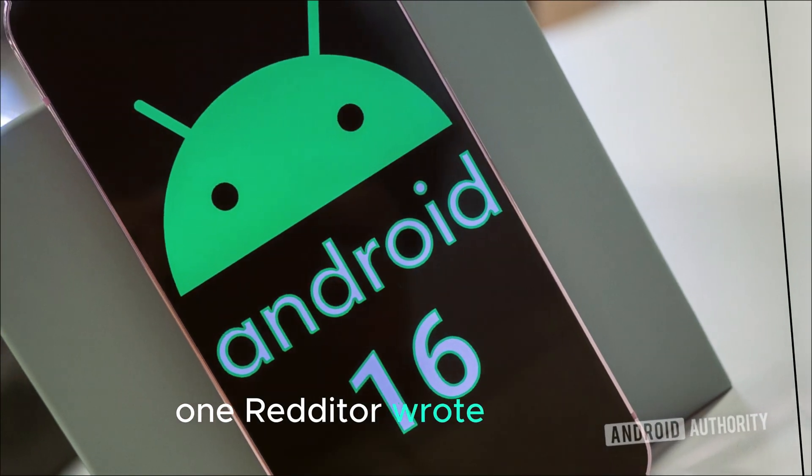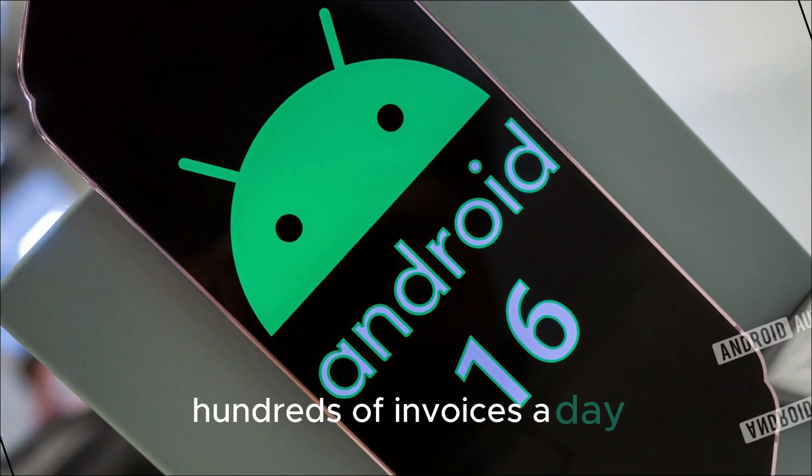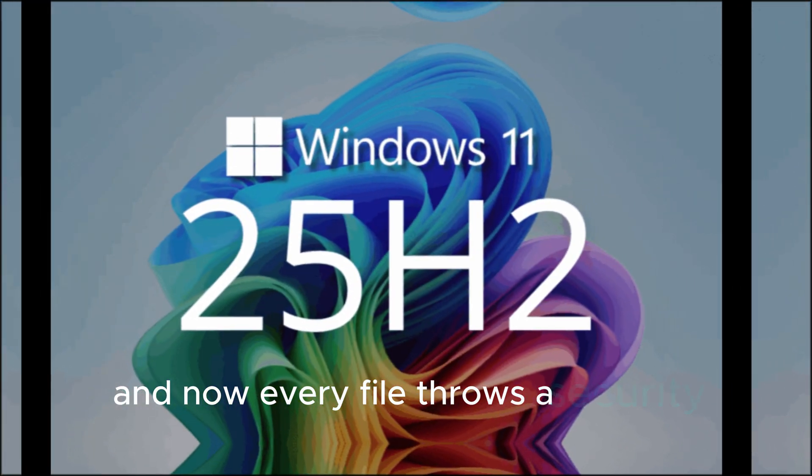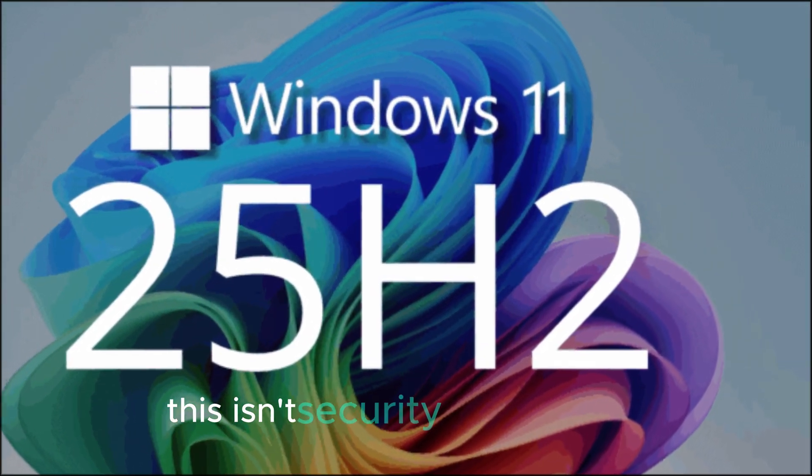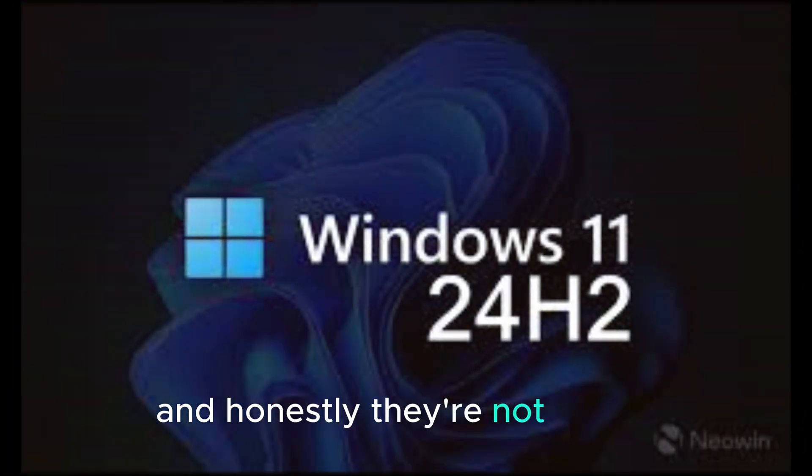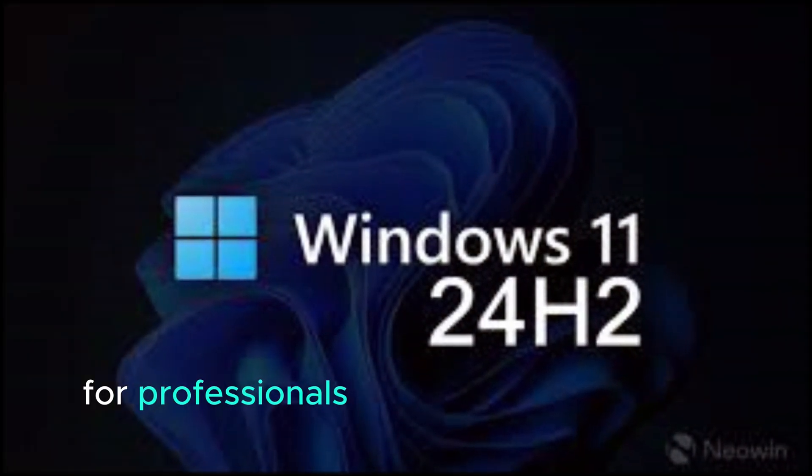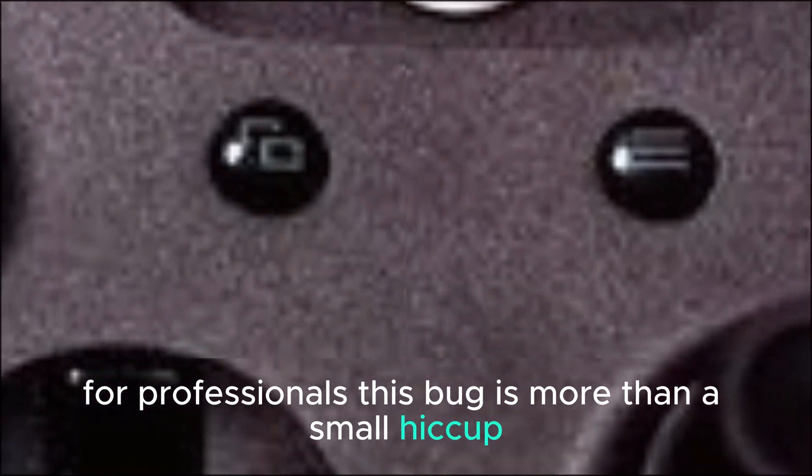One Redditor wrote, 'I process hundreds of invoices a day, and now every file throws a security warning. This isn't security. It's sabotage.' And honestly, they're not wrong. For professionals, this bug is more than a small hiccup. It's a full-blown workflow disaster.